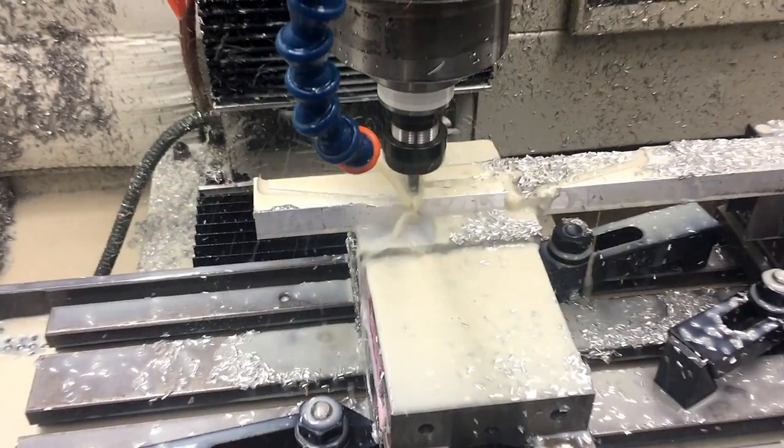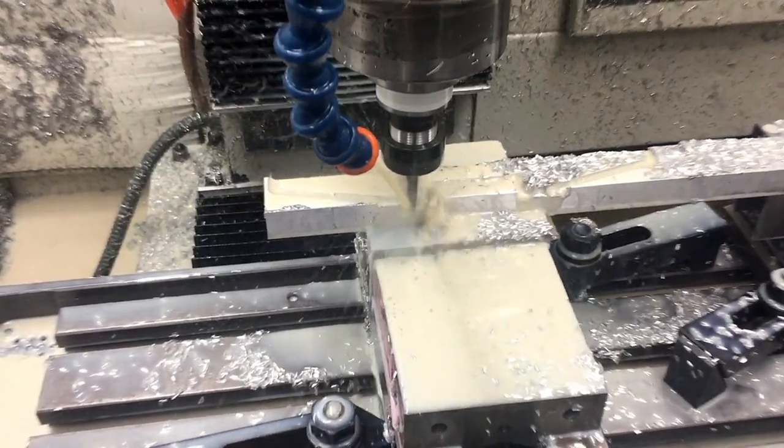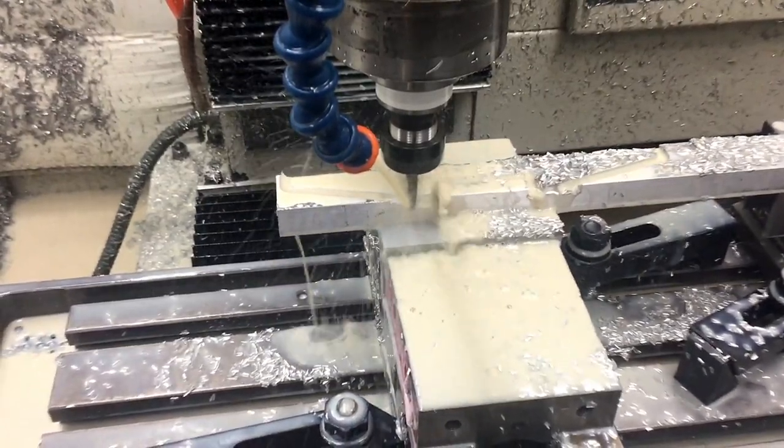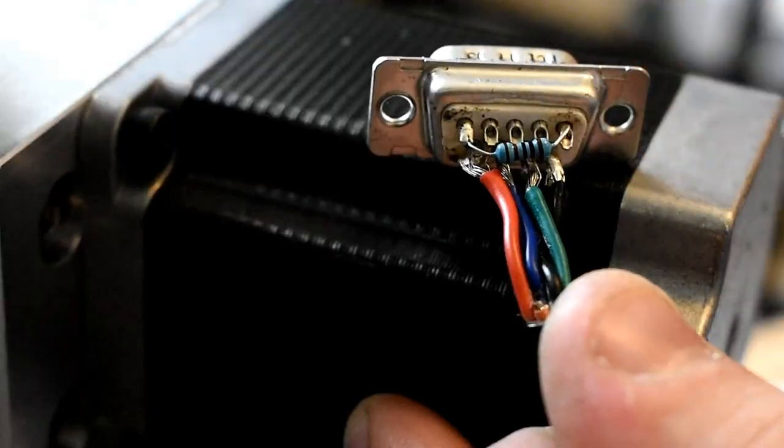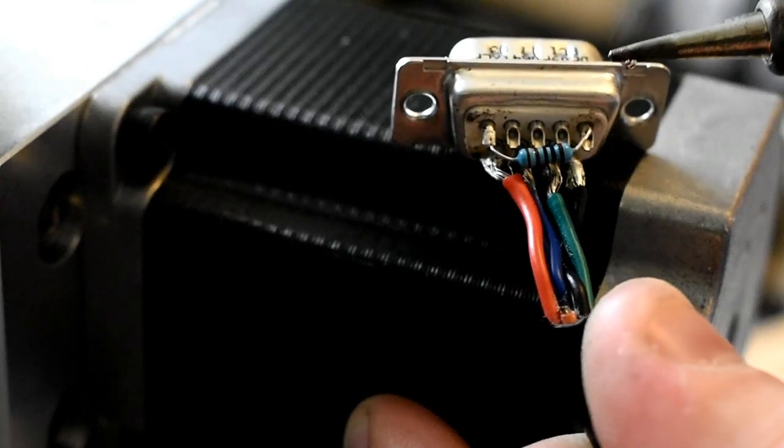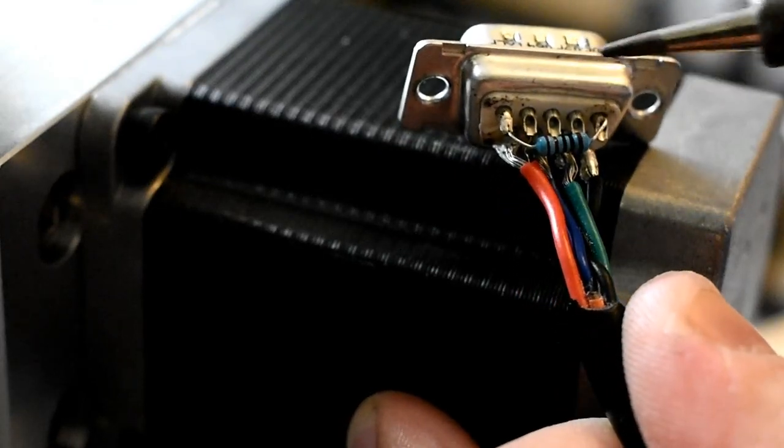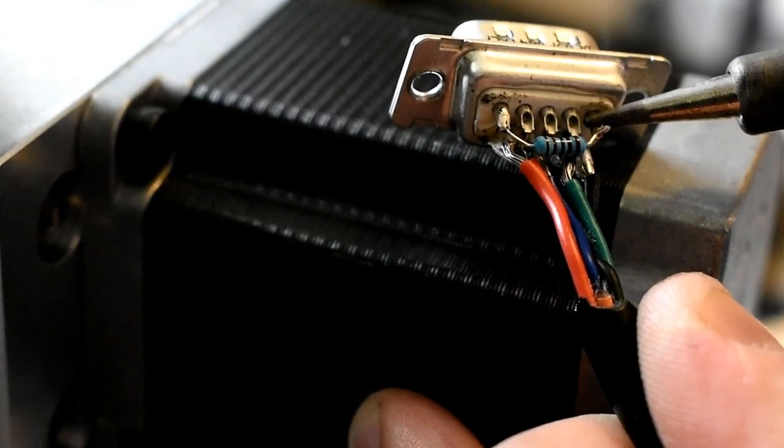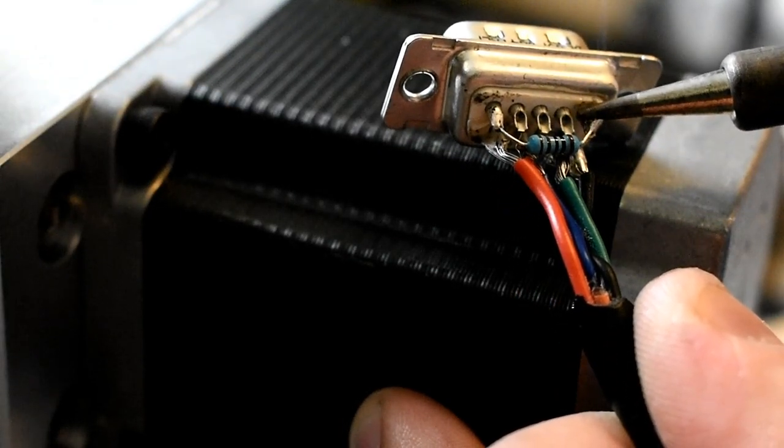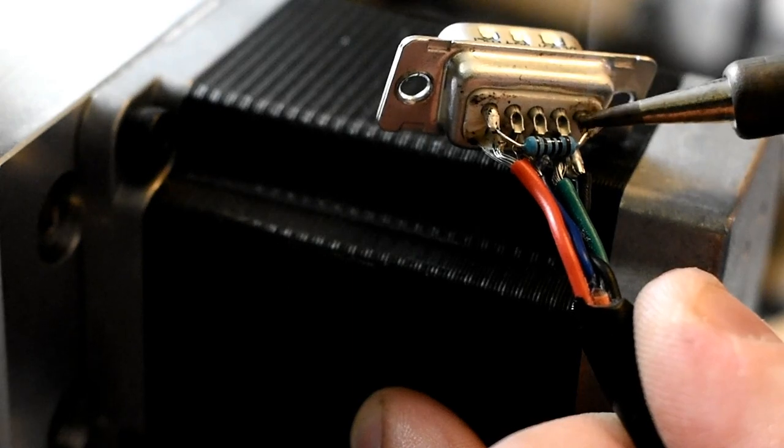Hopefully my channel provides you with at least some wincing, can't-look-away style entertainment. Speaking of difficult to watch, here's some footage of me soldering. I have to solder on some current limiting resistors for the Gecko Drive.